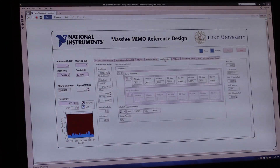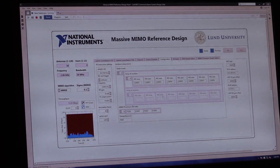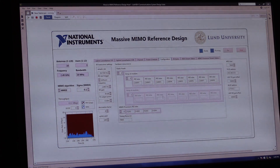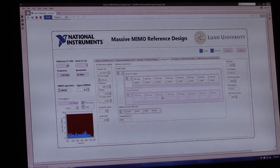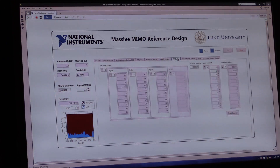The configuration tab shows you how you can scale the system to more antennas. Right now the system has eight USRPs with 16 antennas, but this can be easily scaled up to 128 antennas by adding more hardware resources and specifying more antennas in the configuration tab.